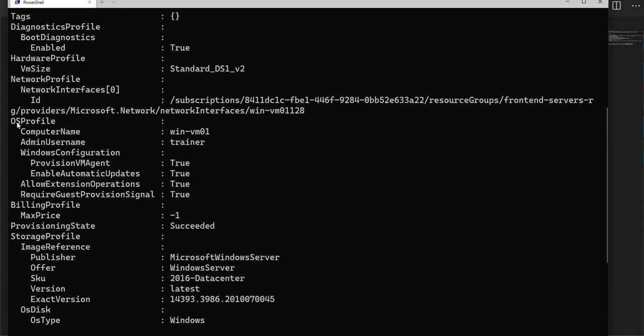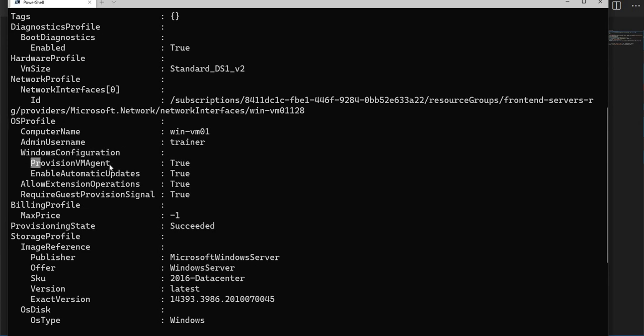Under the OS profile, if you see Windows configuration, the provisioning agent is enabled and automatic updates have been enabled. This is a common interview question: have you heard about VM agent and what does it take care of?